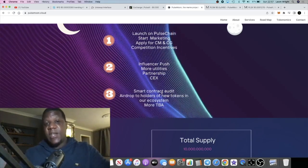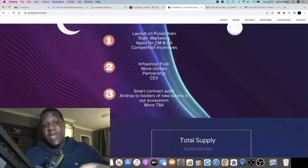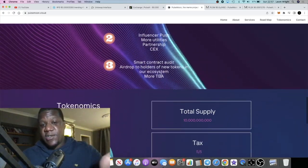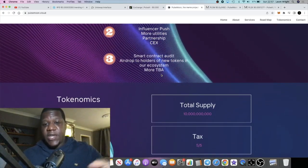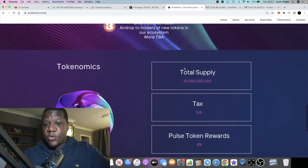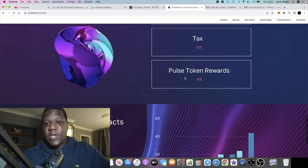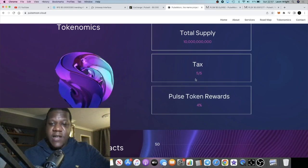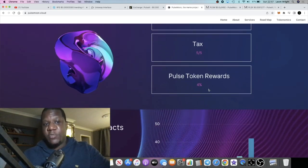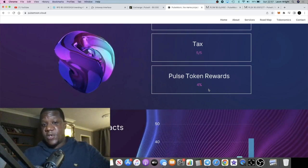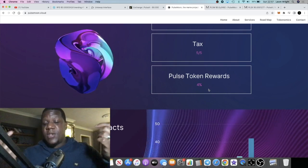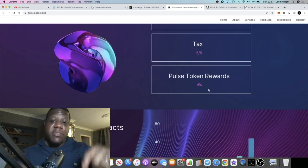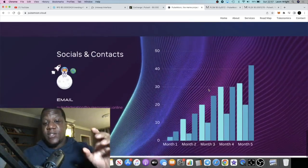The main thing just like I say with every meme coin is just marketing. Get it onto CoinGecko, get it onto CoinMarketCap, maybe get it onto a centralized exchange. That just brings more volume in. Total supply is 10 billion, taxes are 5 in 5 out, and the pulse token rewards are 4 percent.